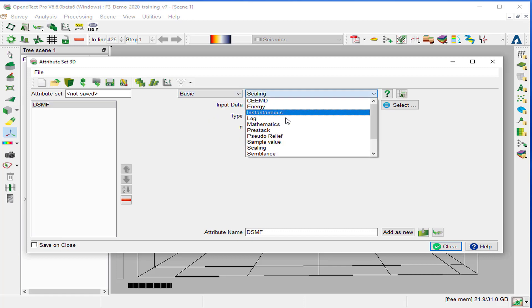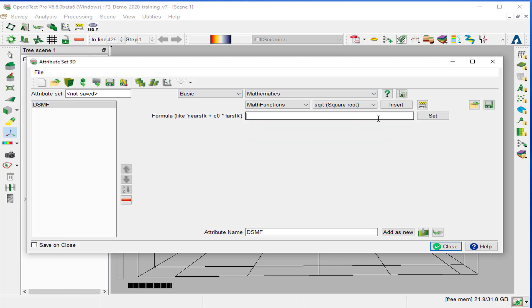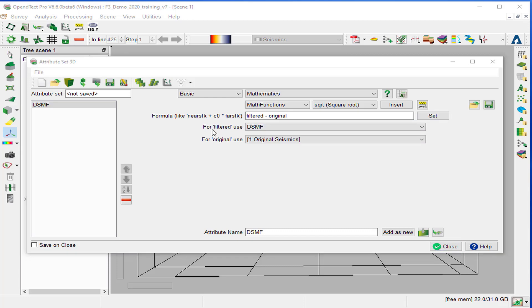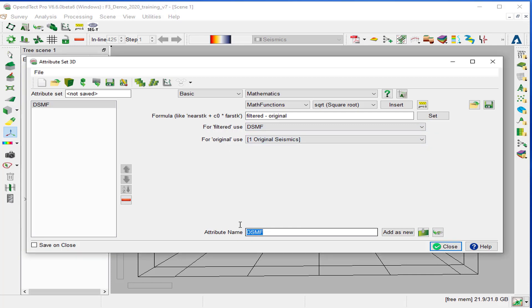We define the formula filtered minus original, then press set. For the filtered, use DSMF and the original seismic. The output attribute, we'll call it noise and add as new.